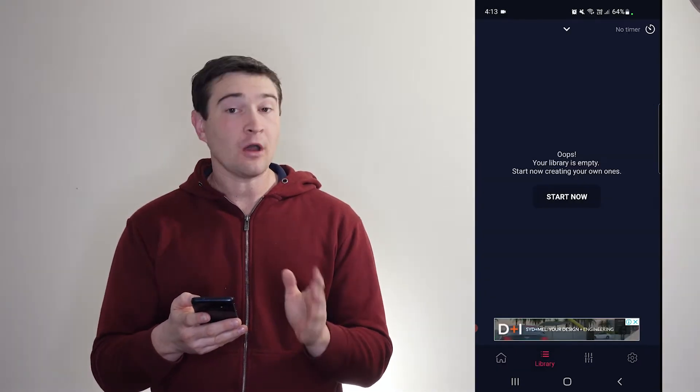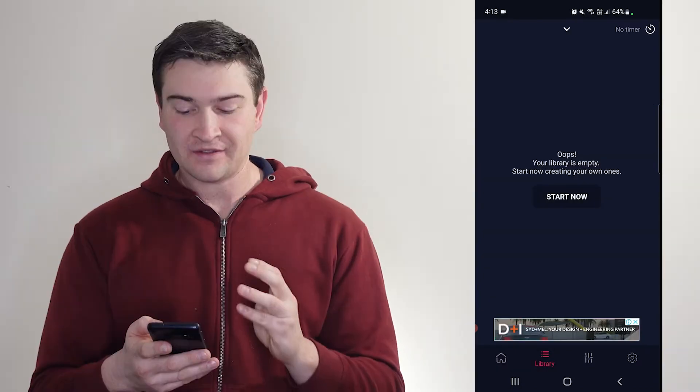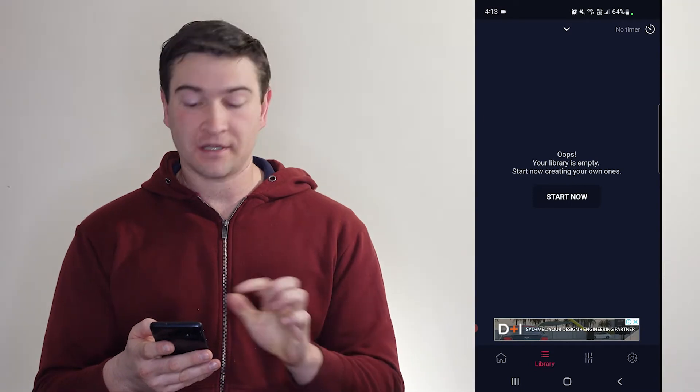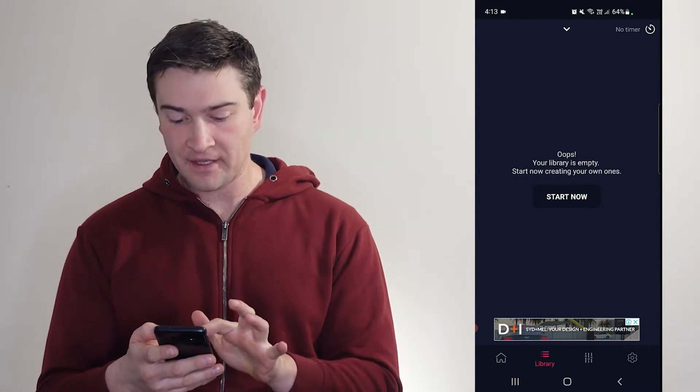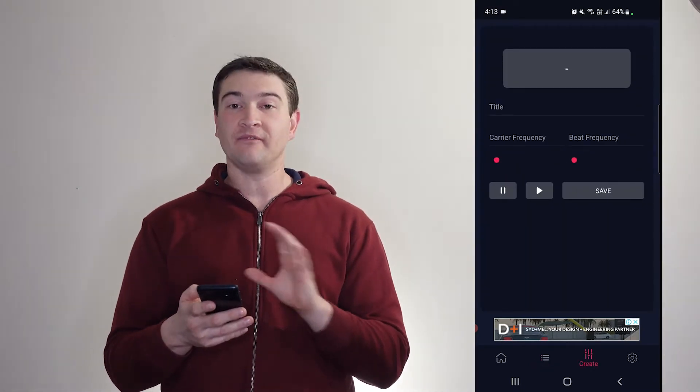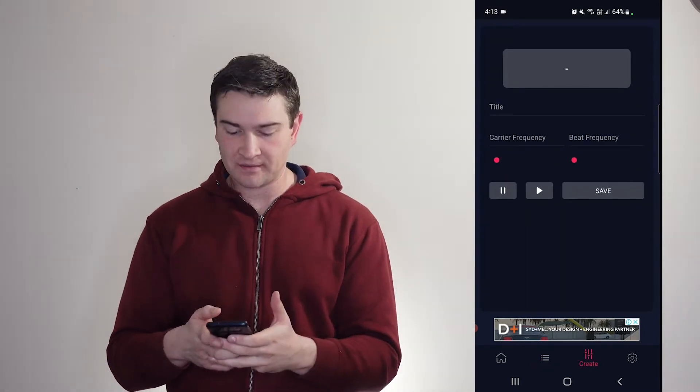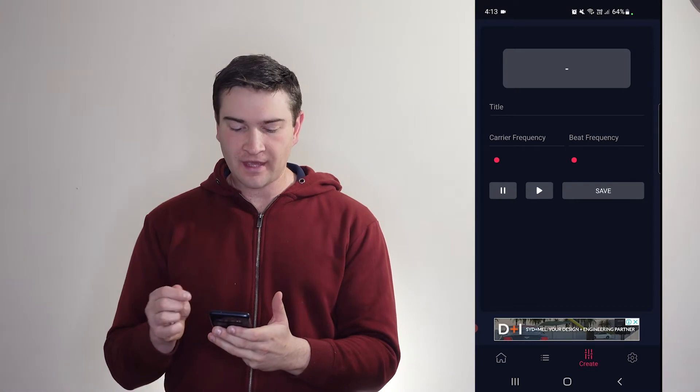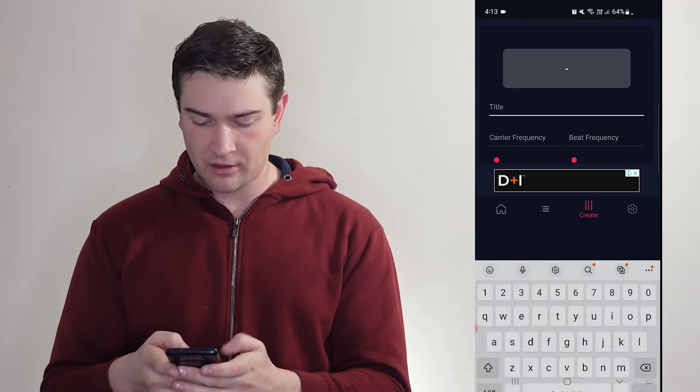Then in here, your library is empty. So start creating your own beats. So here, this is very, very interesting to me. Here, you can create your own beat.